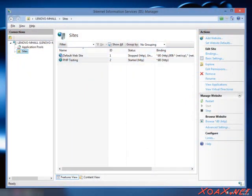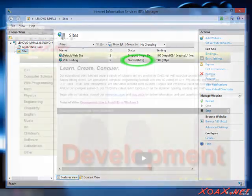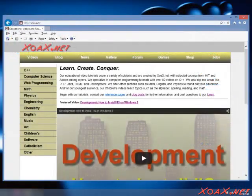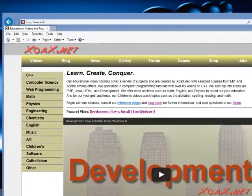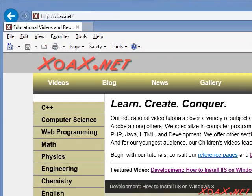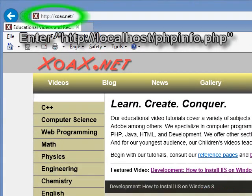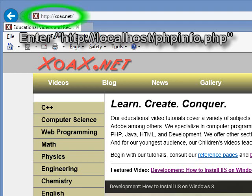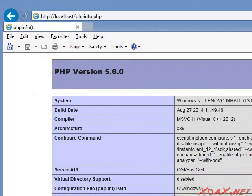Now you should see the site added and started like this. To see the page running, open a browser and enter HTTP colon slash slash localhost slash phpinfo.php into the address bar and you should see the PHP information page shown here. That is all there is to it.